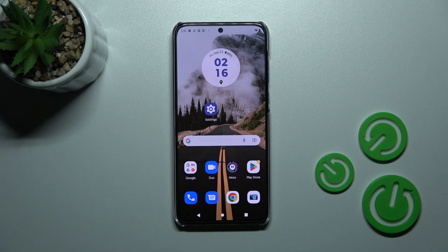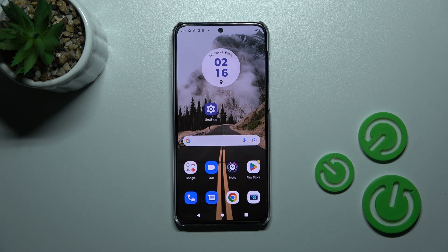Welcome to the M40FME Motorola Edge 30 Neo. I'll show you how to activate Hey Google, or Google Assistant, on this device.